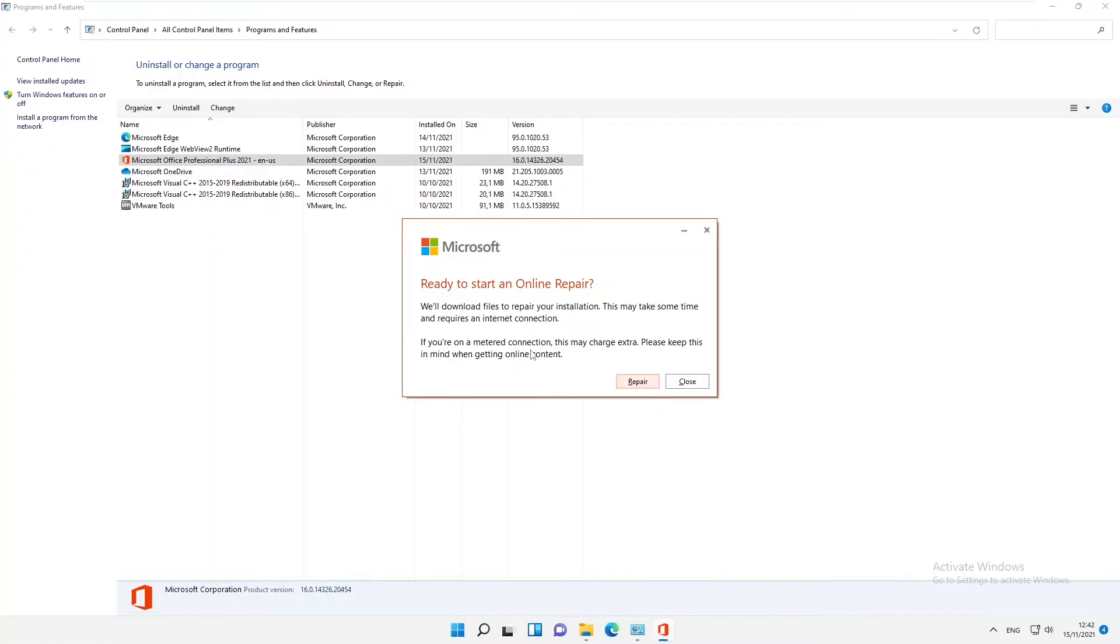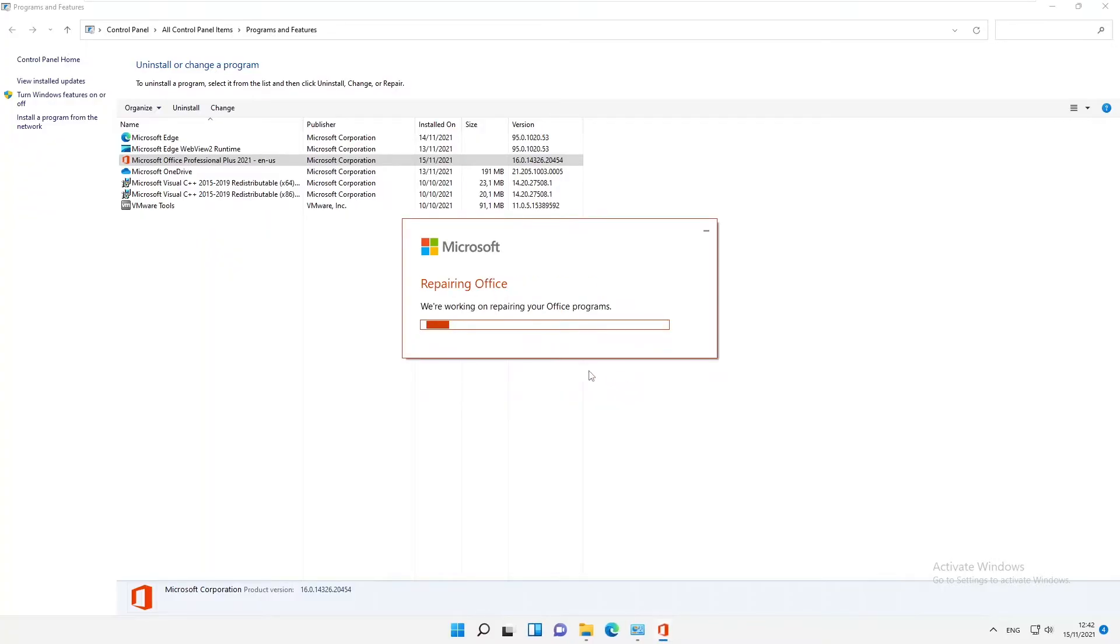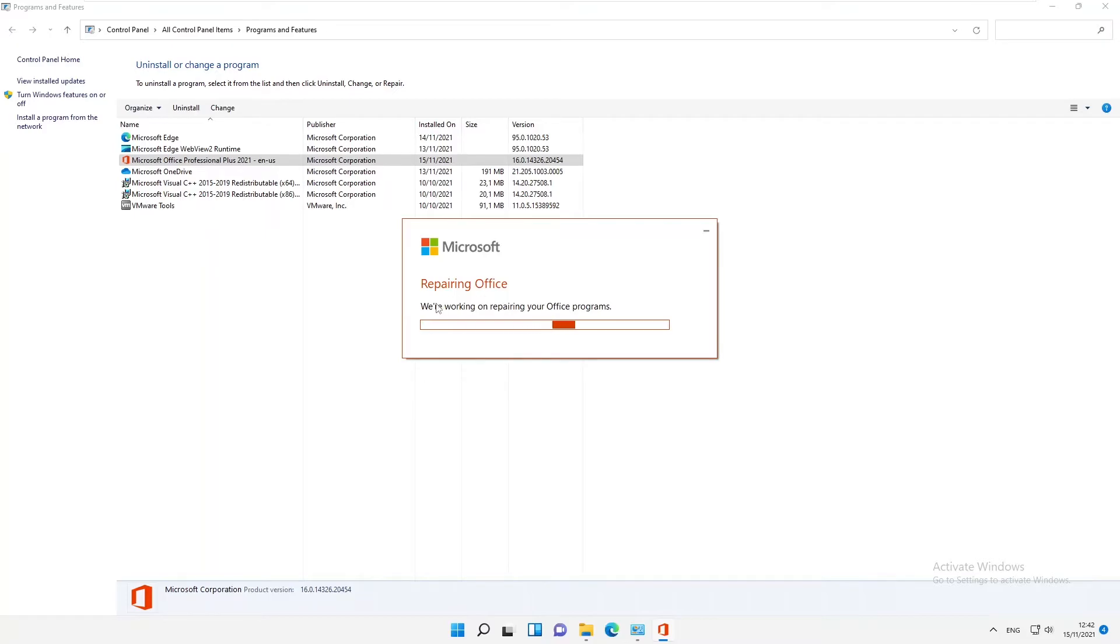Mind you, the online repair is going to take some time because we need to download some of the applications needed for this repair. Just click Repair and we'll try to repair Office. This is going to take some time, so let me pause this video and come back when this repair has completed.